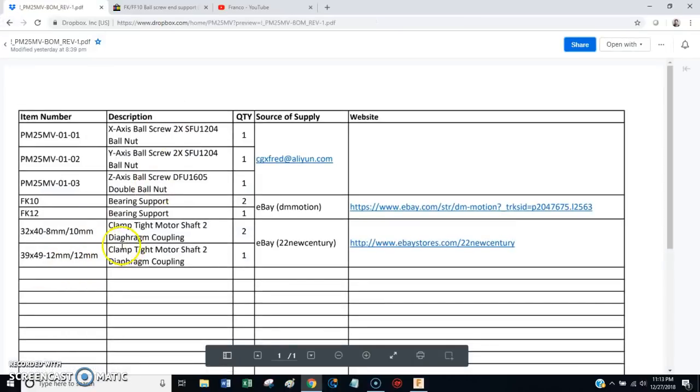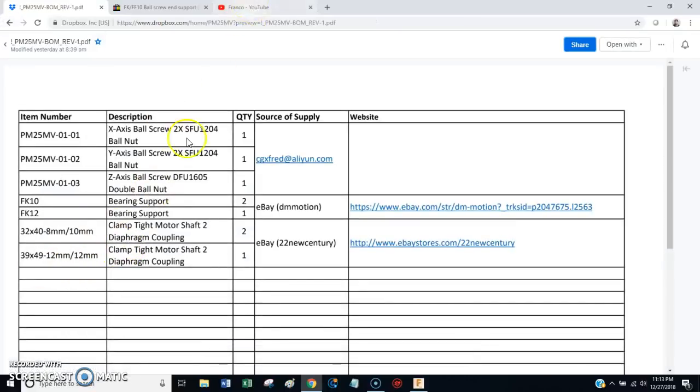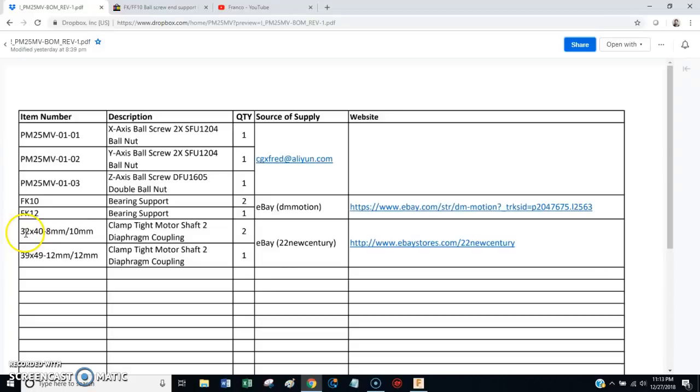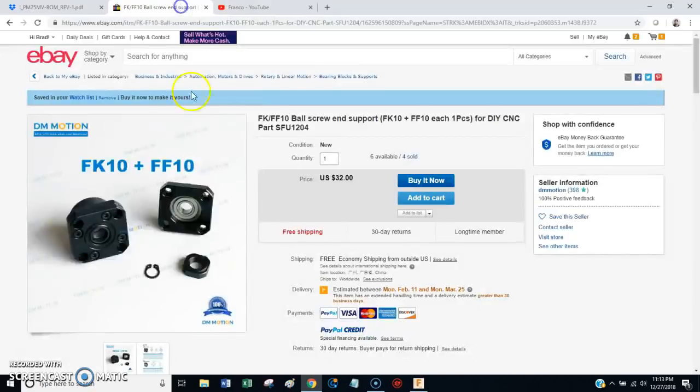The couplings. The design uses two of the 32 by 40 size coupling. And then it uses one 39 by 49 for the Z axis.